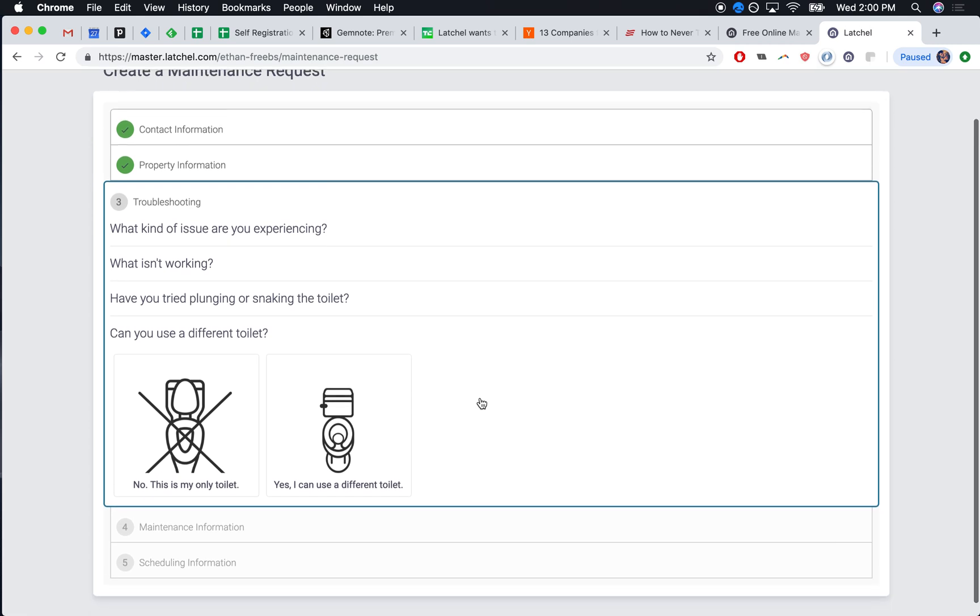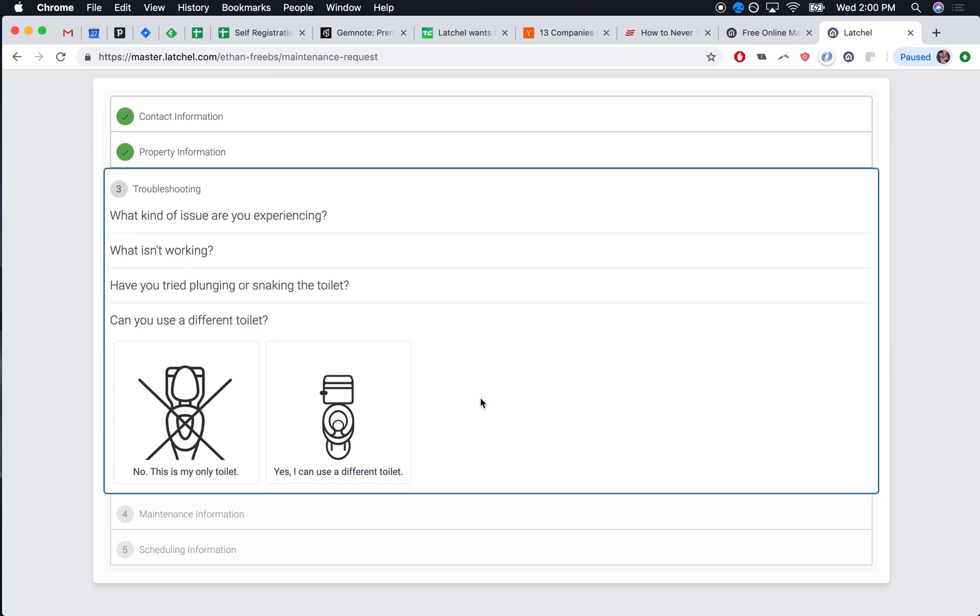It's important for us to know if it's the only toilet in the house or if there's a different toilet available. Now if they say I can use a different toilet, we know this isn't an emergency and we'll email you the request.